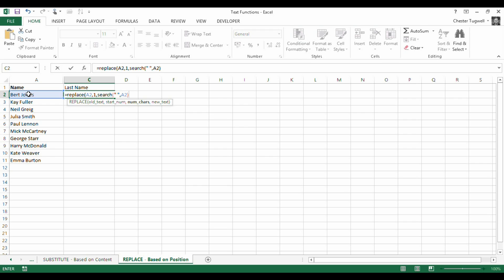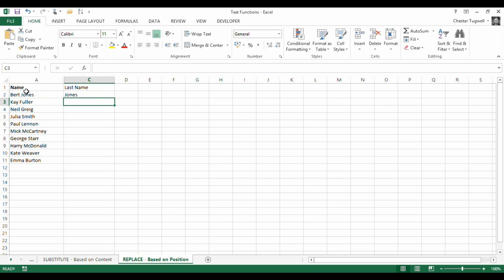And then, once I've found the position of the space, what it's asking for is the new text. Well, I want to replace it with an empty character string. So again, double quotation marks, press return, and I'll just get Jones.